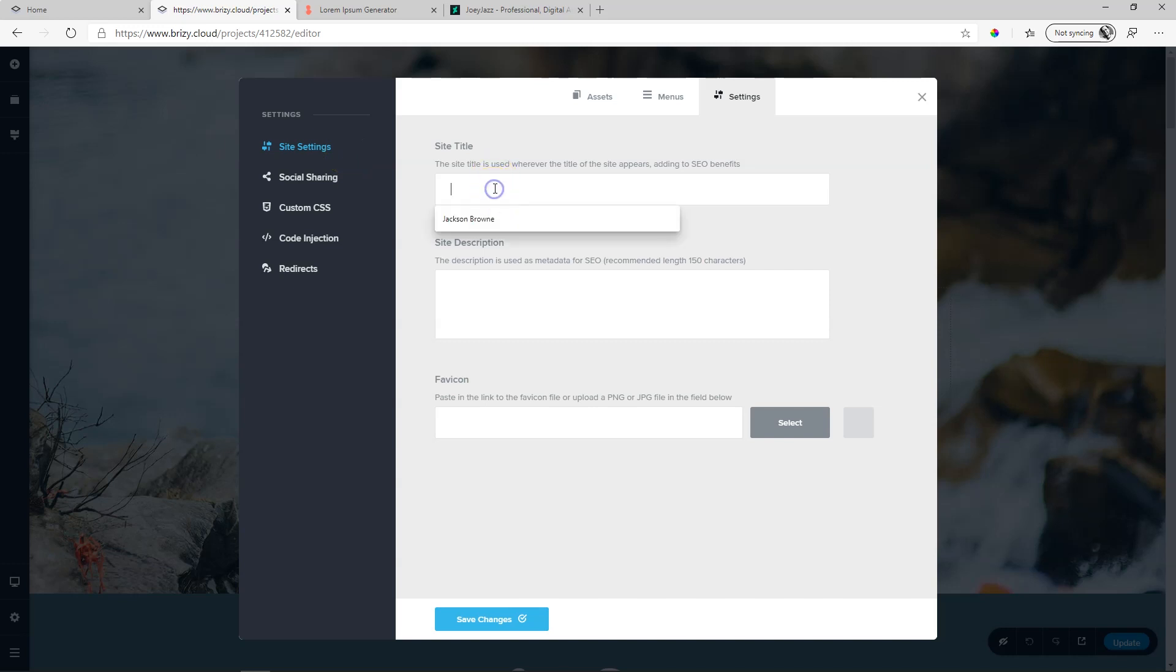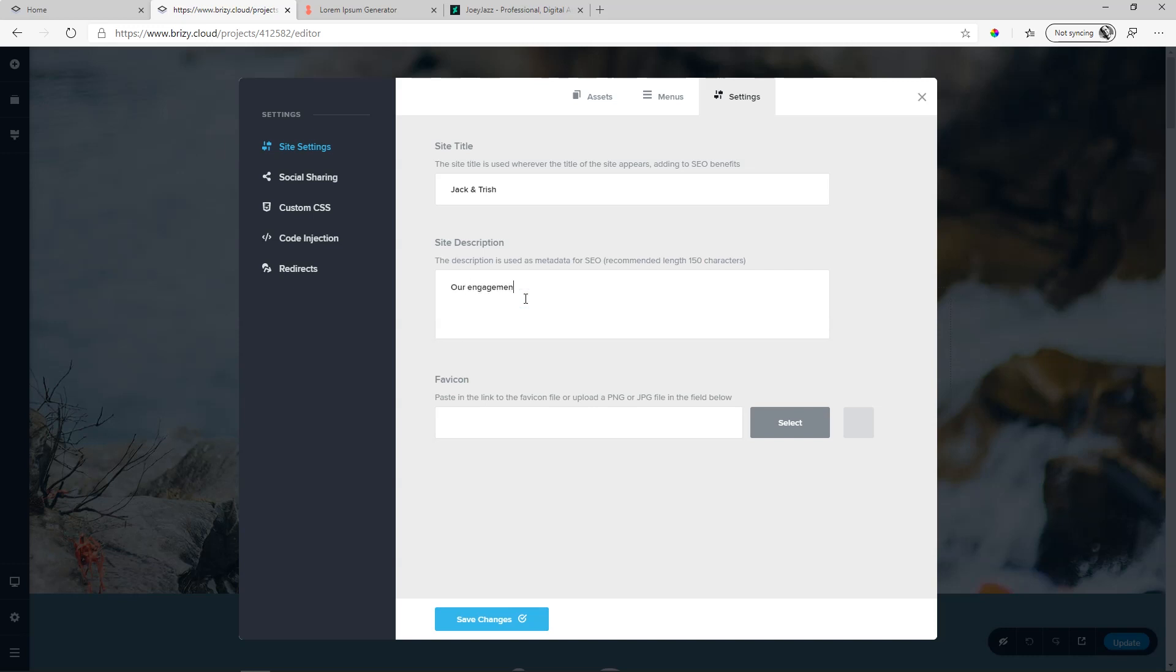So your title is a very short description of what the site is about. So here it's a wedding for Jack and Trish. And then a description of no more than 150 characters, what it's all about. Our engagement is art. Join us at our wedding.